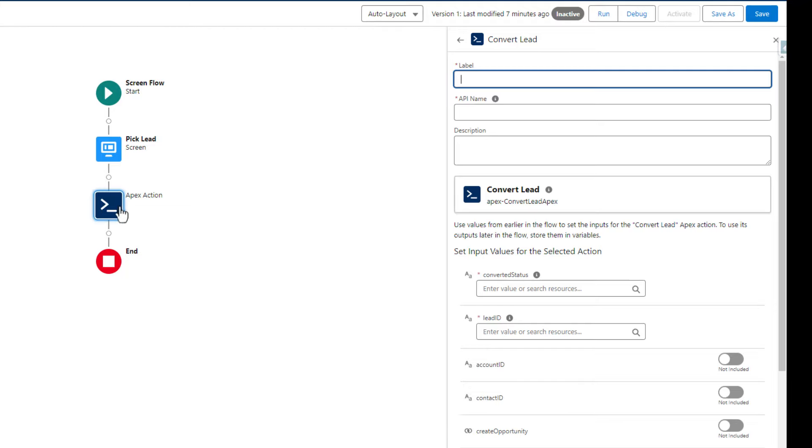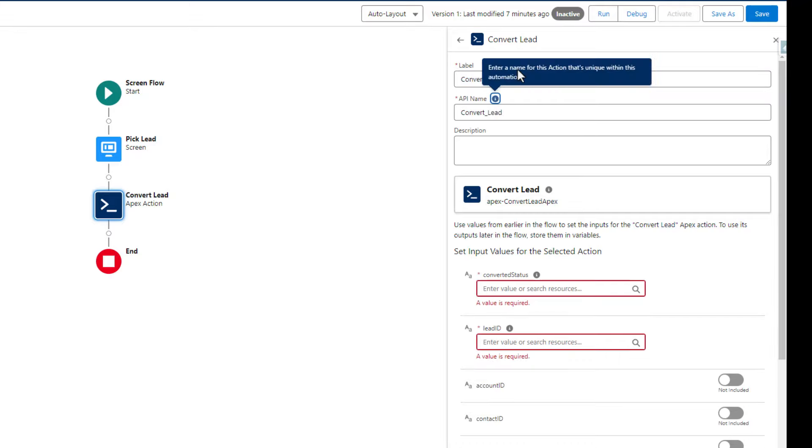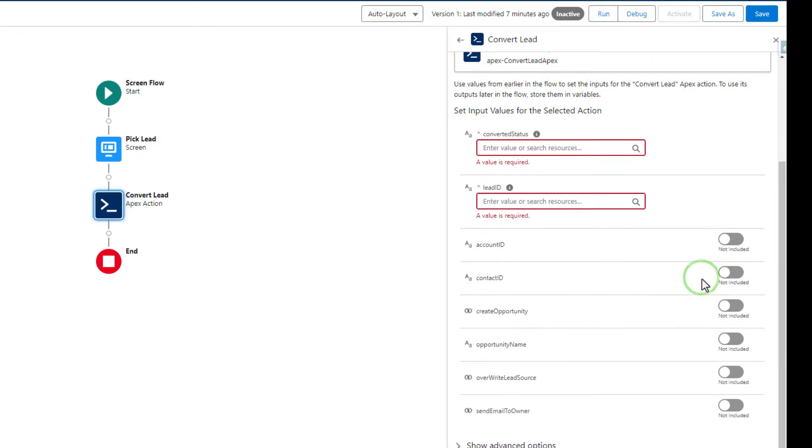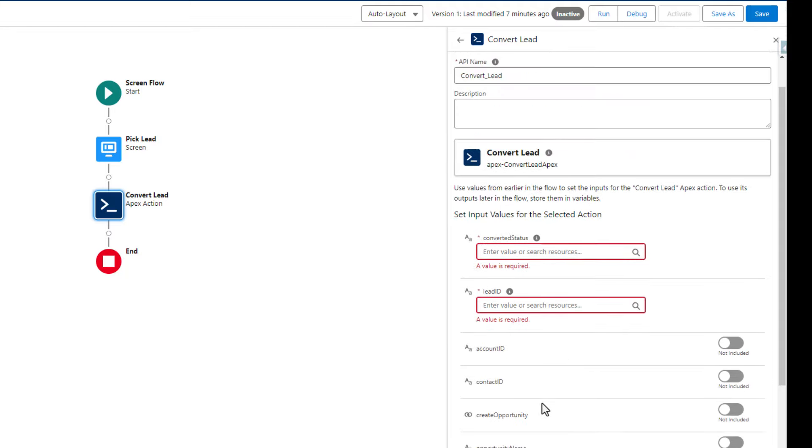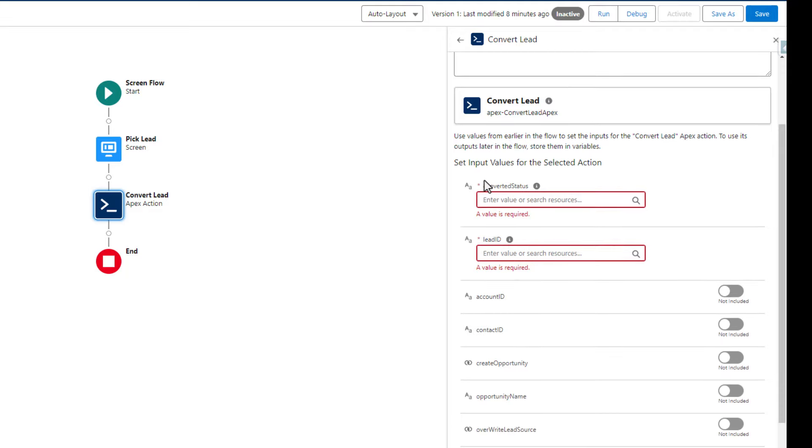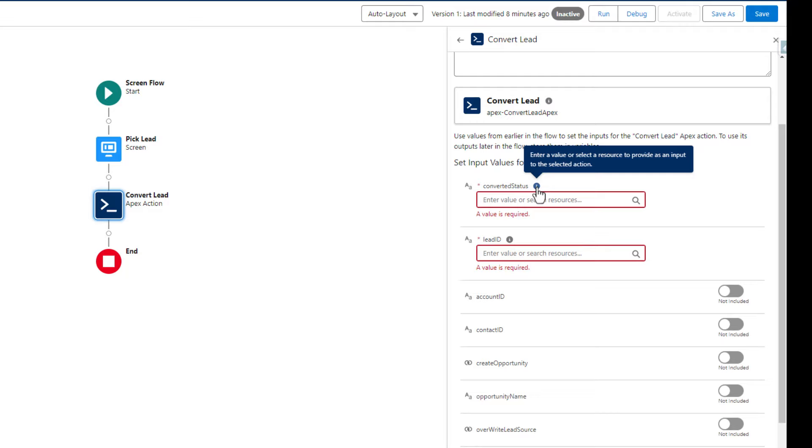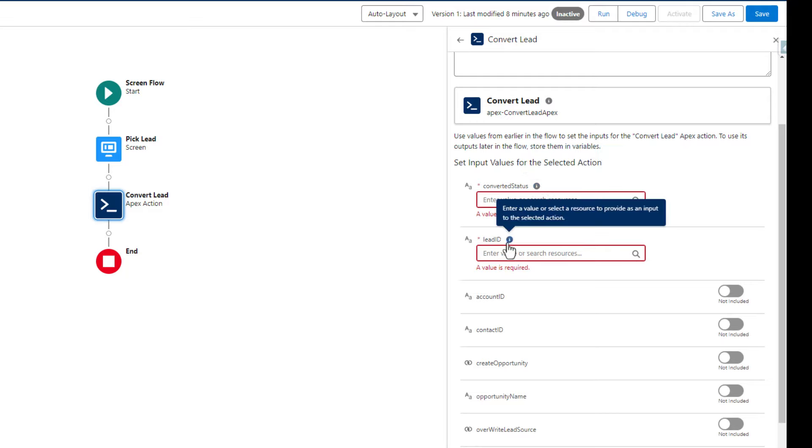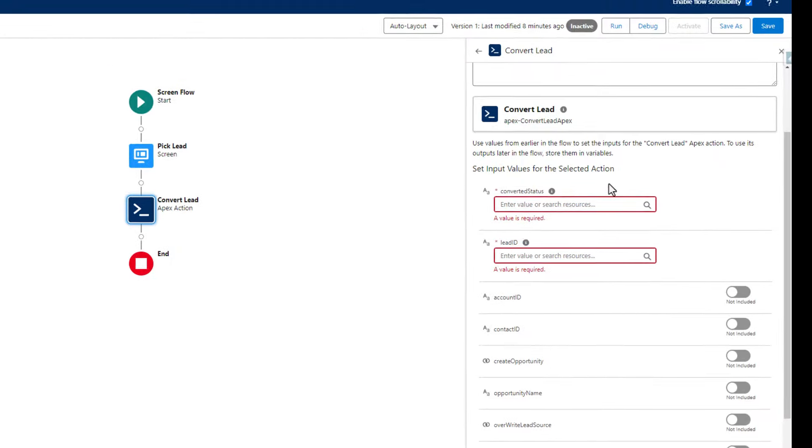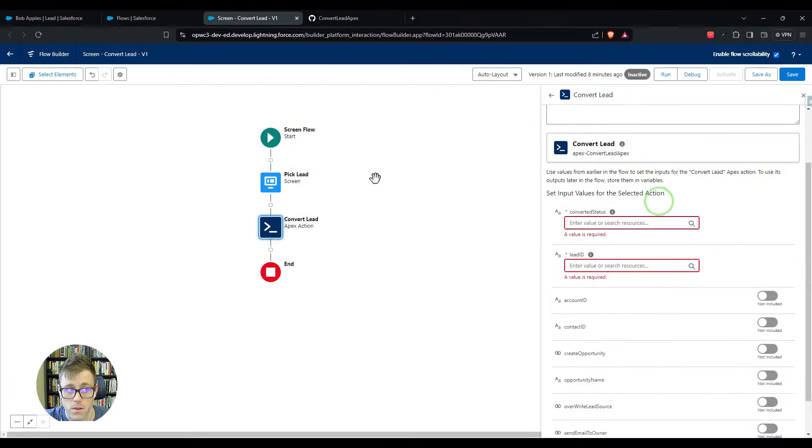We can click that once, and now we can configure this action. You'll notice on the canvas that the apex action has its own little element appear. I'll just call this convert lead. We have to provide at least two parameters into this code to get it to work. One is the converted status, and that's the status value that represents a converted lead. Then we have to provide the lead ID.